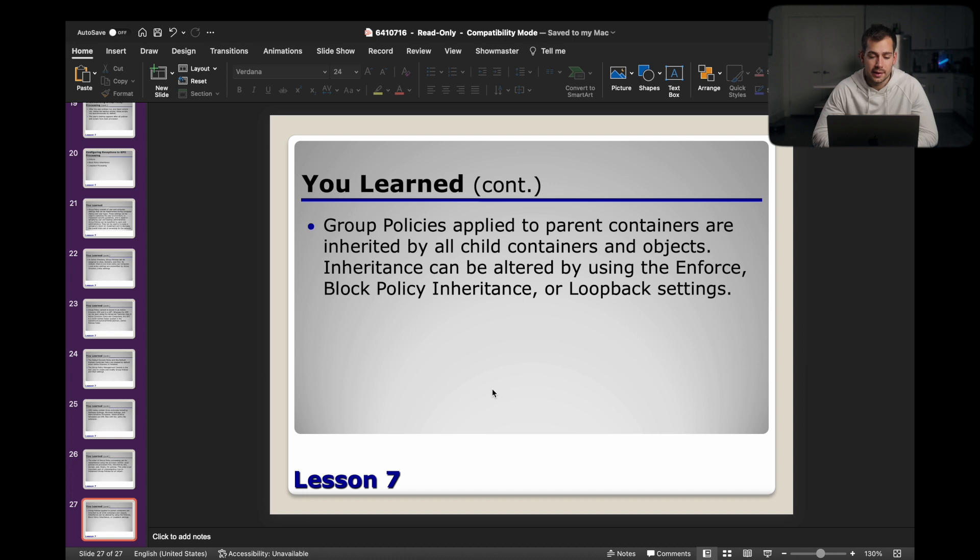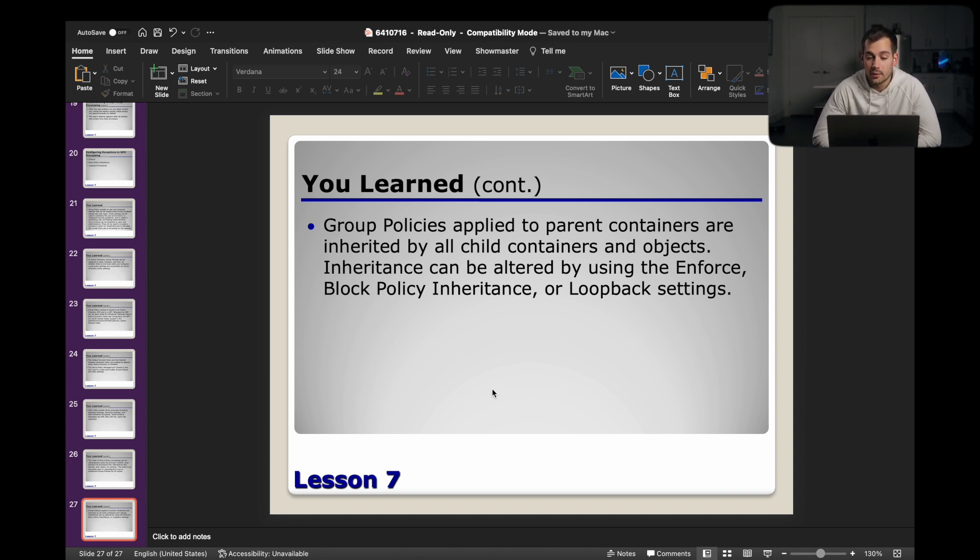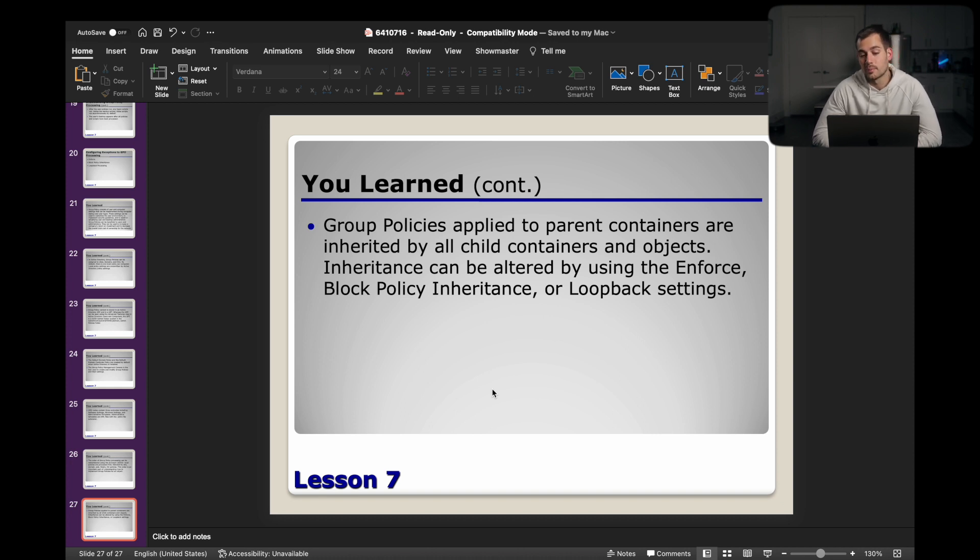And then for the last slide here, group policies applied to parent containers are inherited by all child containers and objects. Inheritance can be altered by using the enforce, block policy inheritance, or loopback settings. That's going to do it for today's video. If you have additional questions on either Active Directory or group policy, drop those in the comment section below. We'll get back to you as soon as possible. We highly encourage specific video topic ideas if you have any and we would love to consider creating those videos. Lastly, if you're interested in genuine Microsoft software, that being Windows Server, remote desktop licenses, or a wide variety of other Microsoft software at a great price, check out Indigo Software, we'll put links down below. So thanks for watching, and we'll see you guys next time.